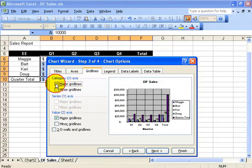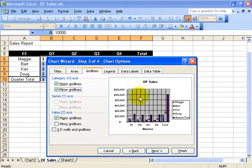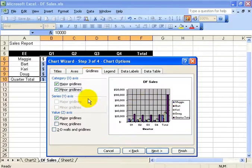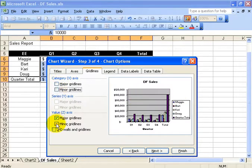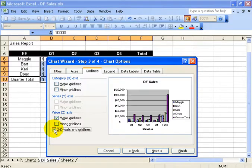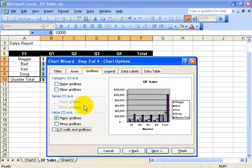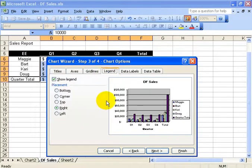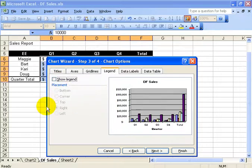Grid lines, you can have major grid lines, minor grid lines. It adds more grid lines within the 3D chart. You can see it in the preview window. Also in the value z-axis, so it's going horizontal or 2D walls. The legend, where do you want to position it, choose it, or don't have a legend.